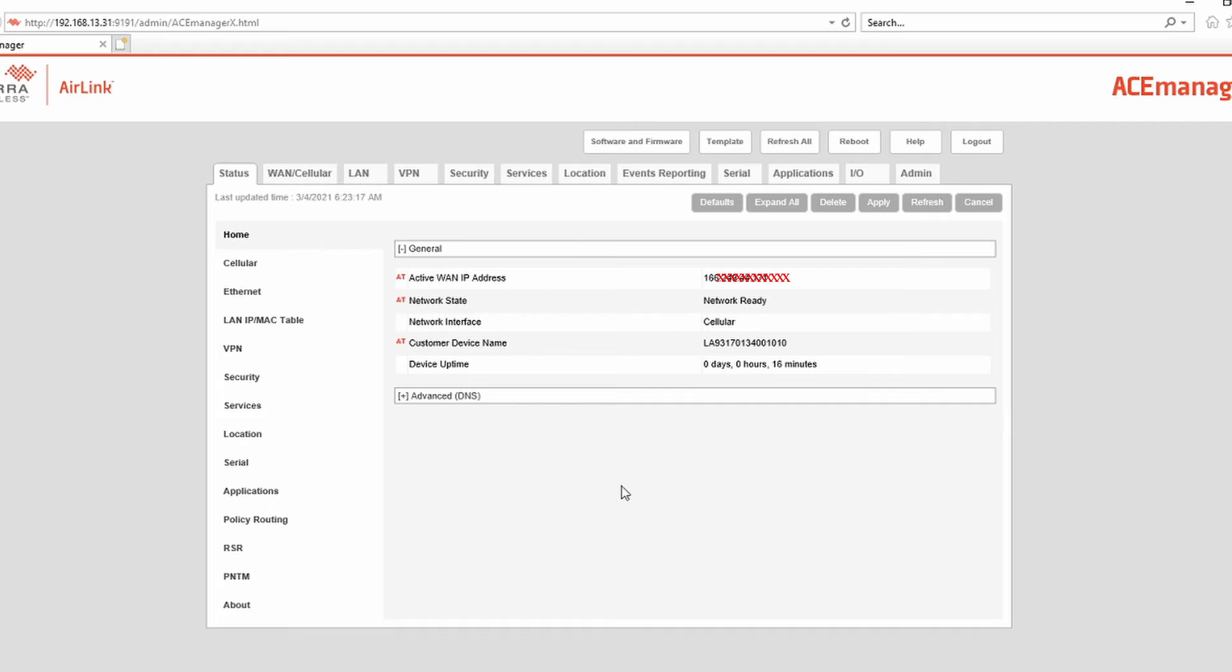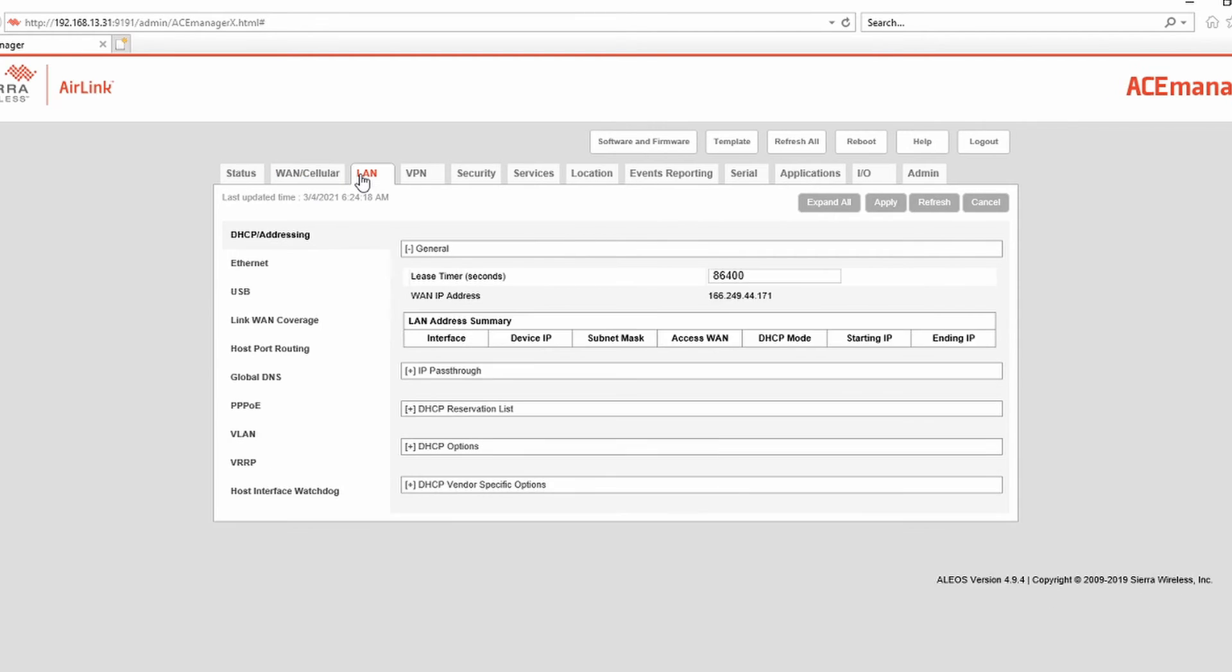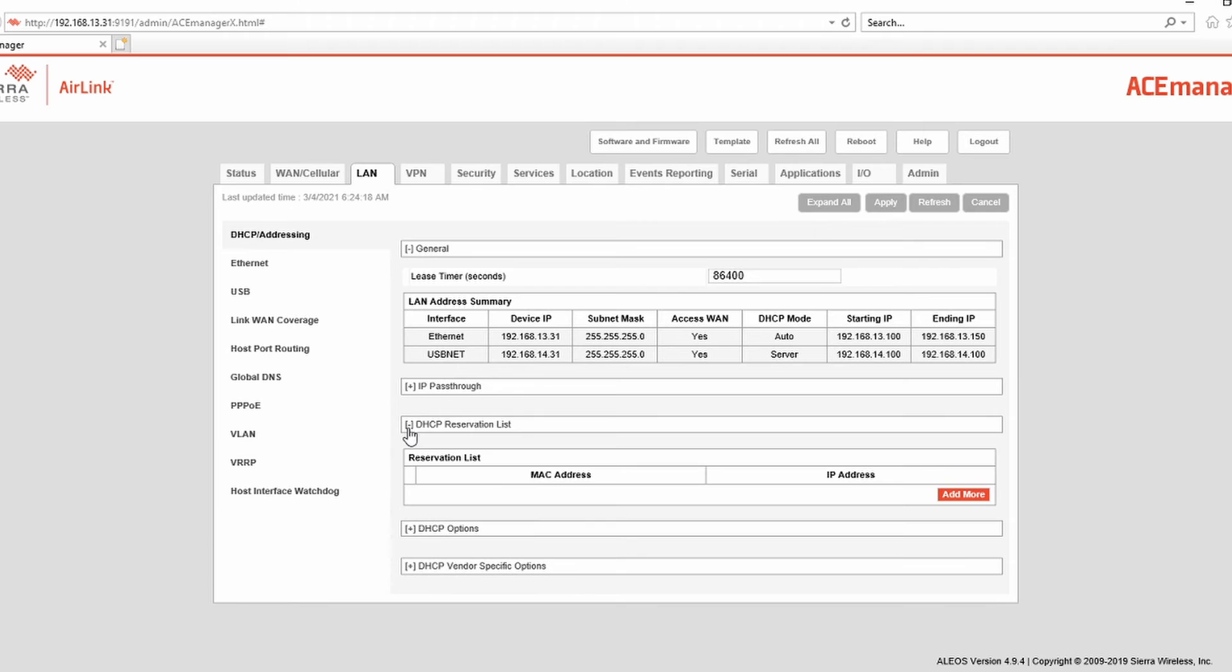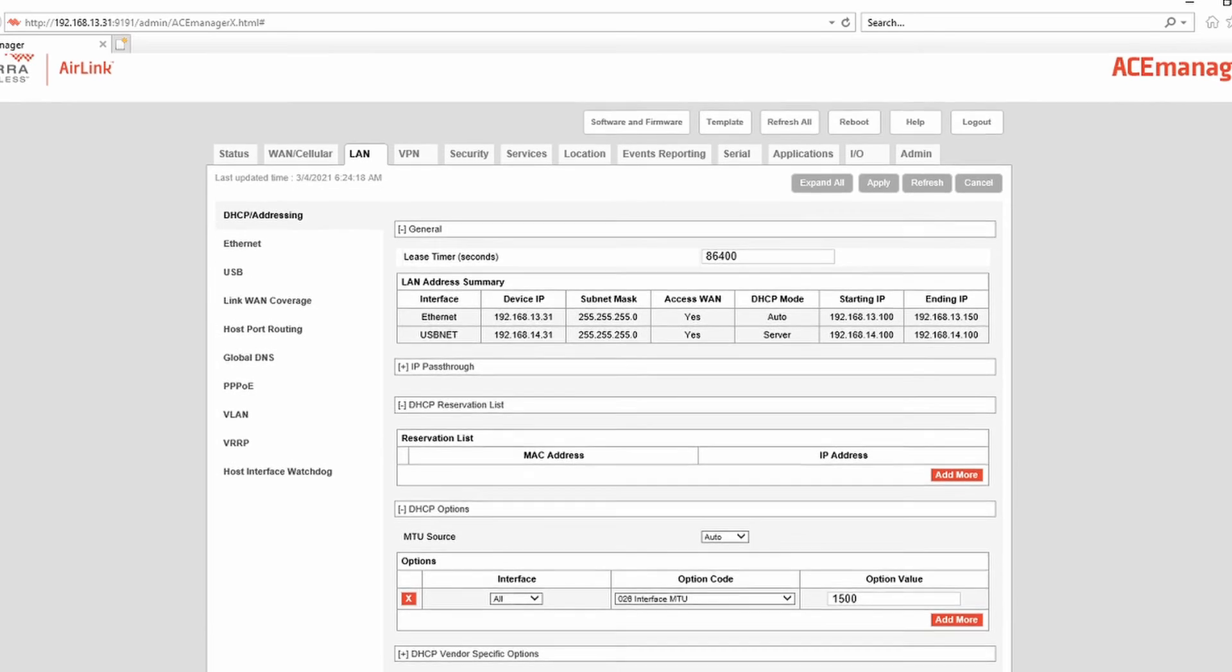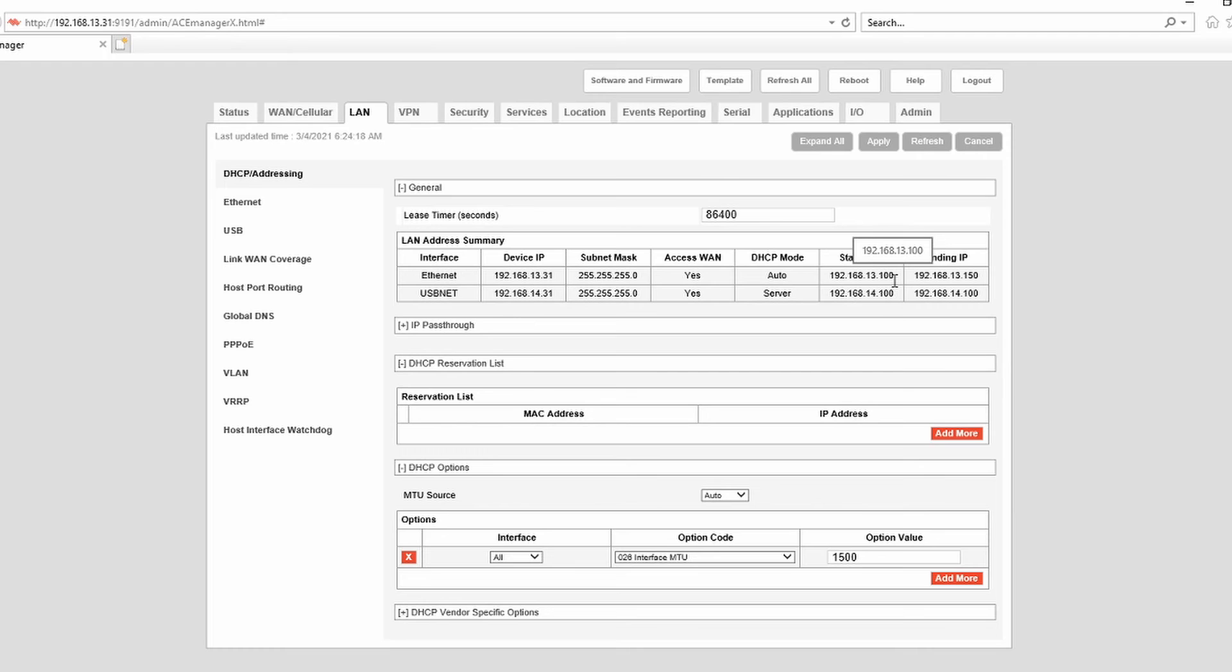Let's go through the settings briefly. Here you can see that the starting IP address that it will assign is 100, as I mentioned before, and the last is 150. So it can easily support around 50 devices.